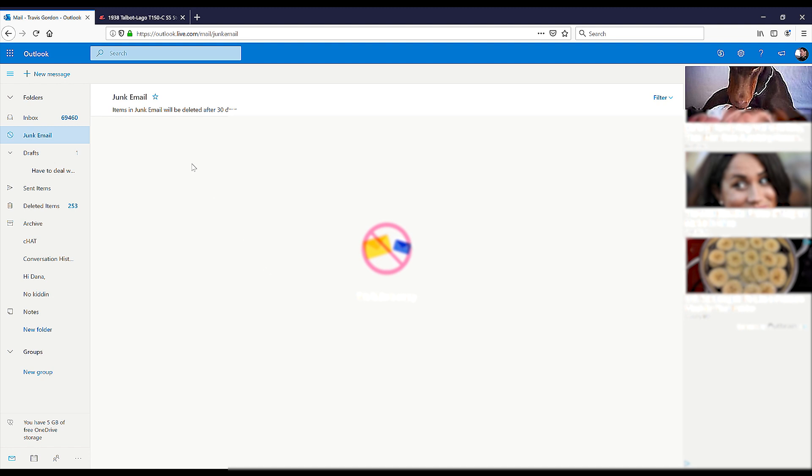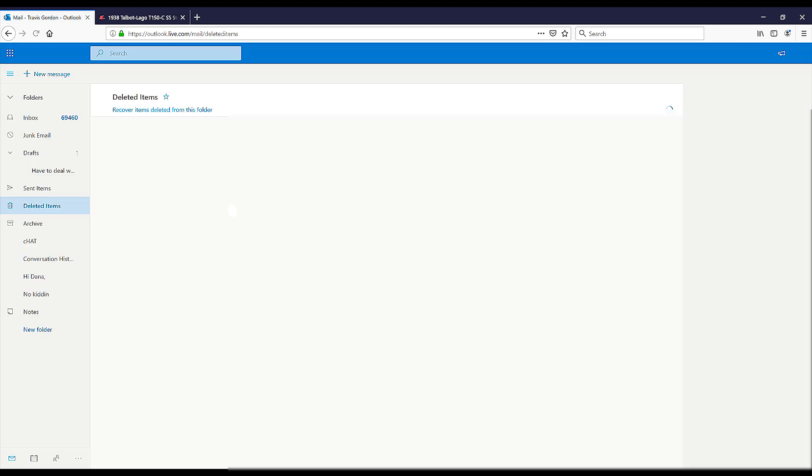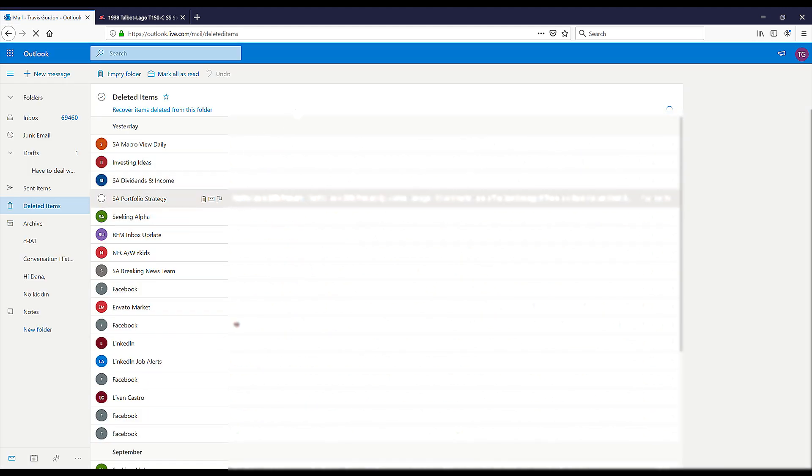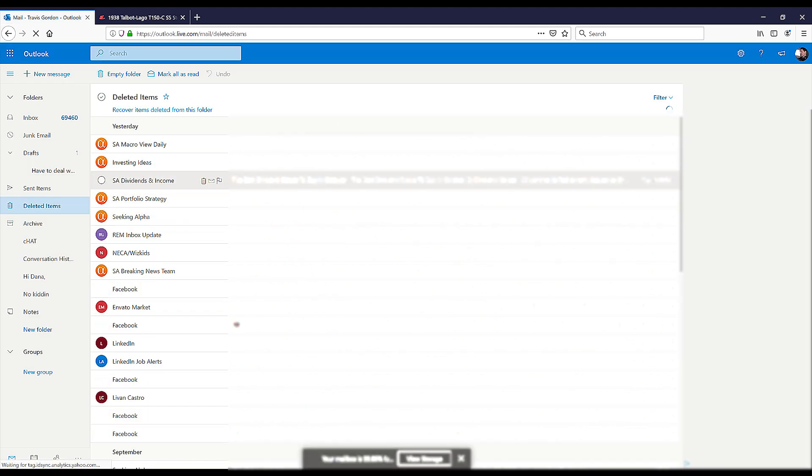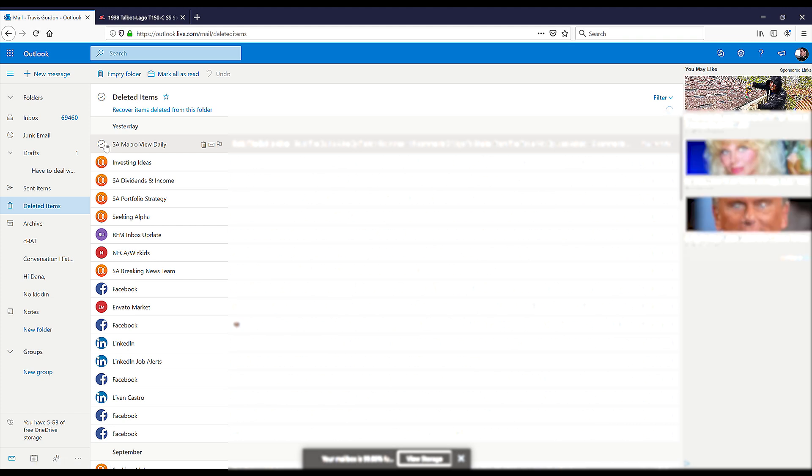So what I did was I went into deleted items. Sometimes you have to refresh the screen if something doesn't show up here. So I went in here and did it one by one. I slowly freed up enough space so that you can then do mass deletes.